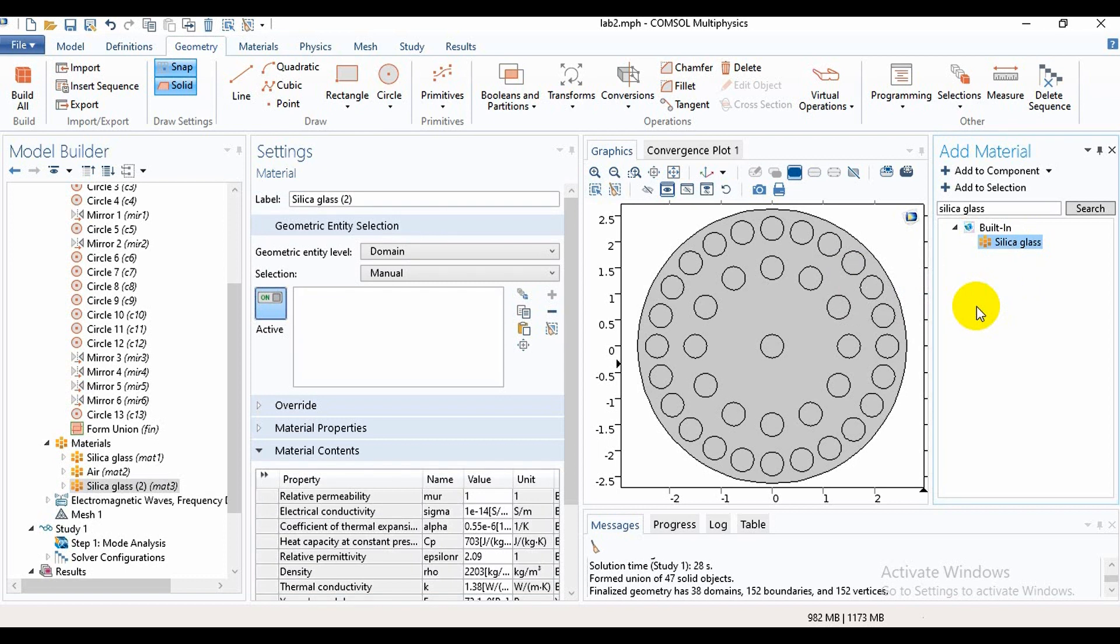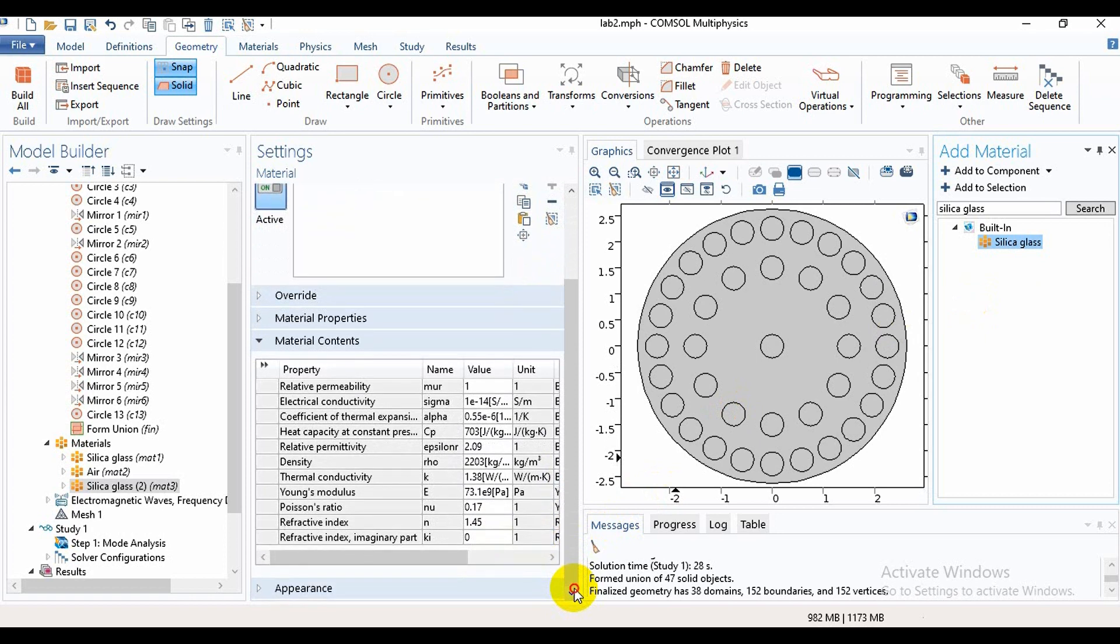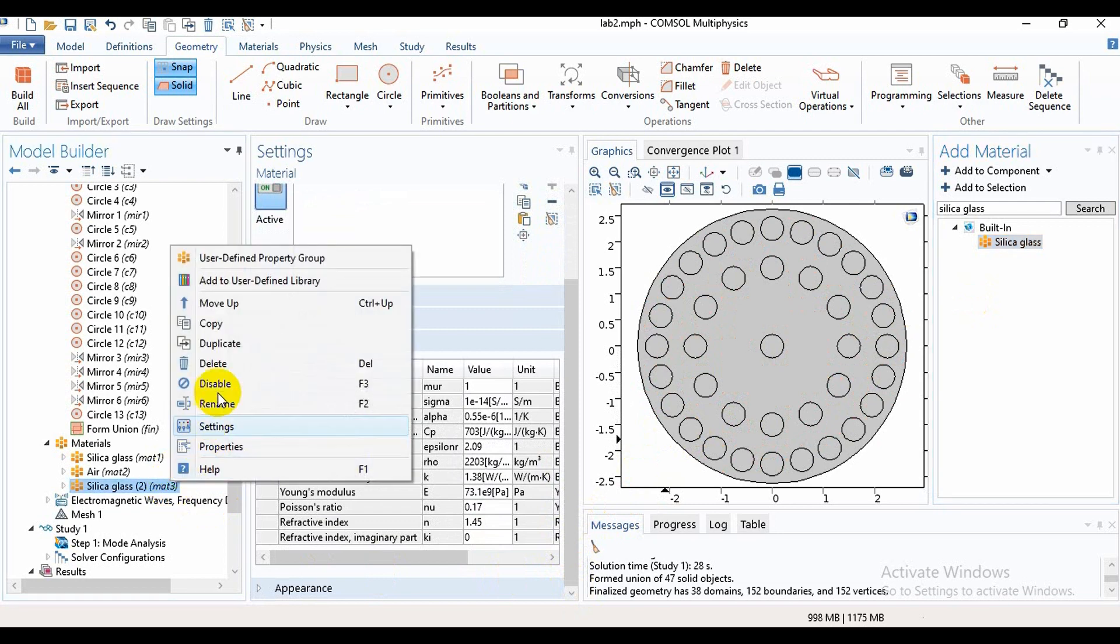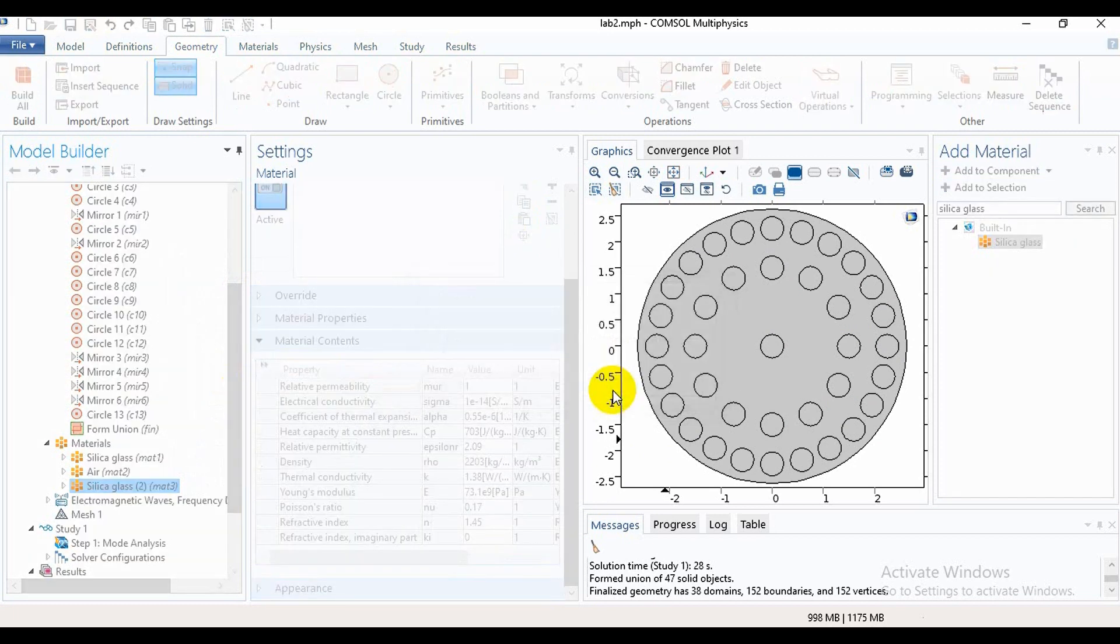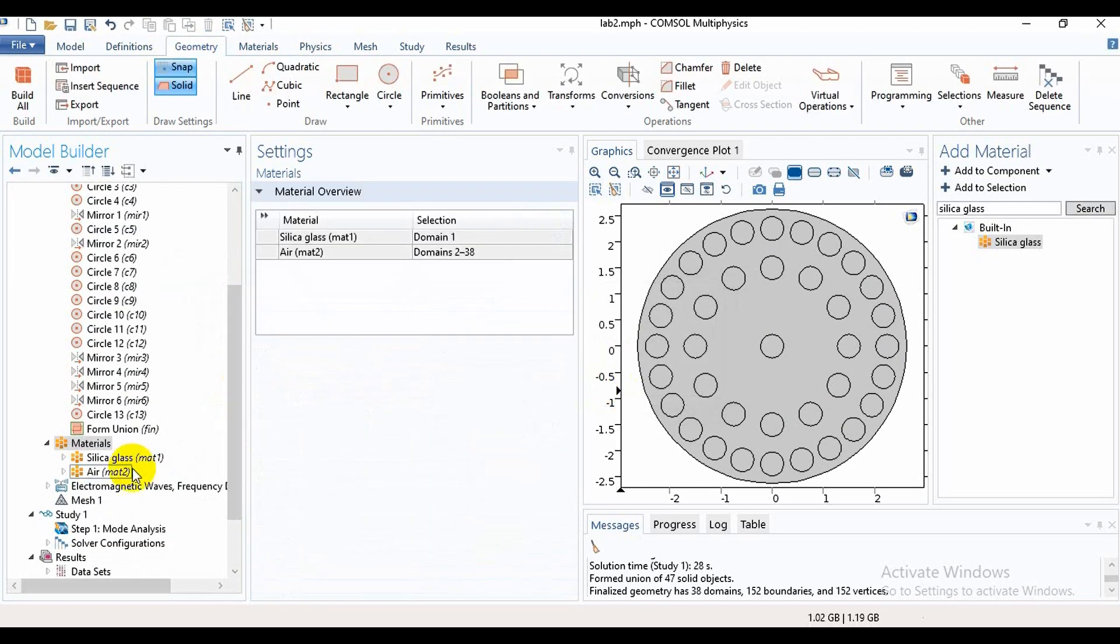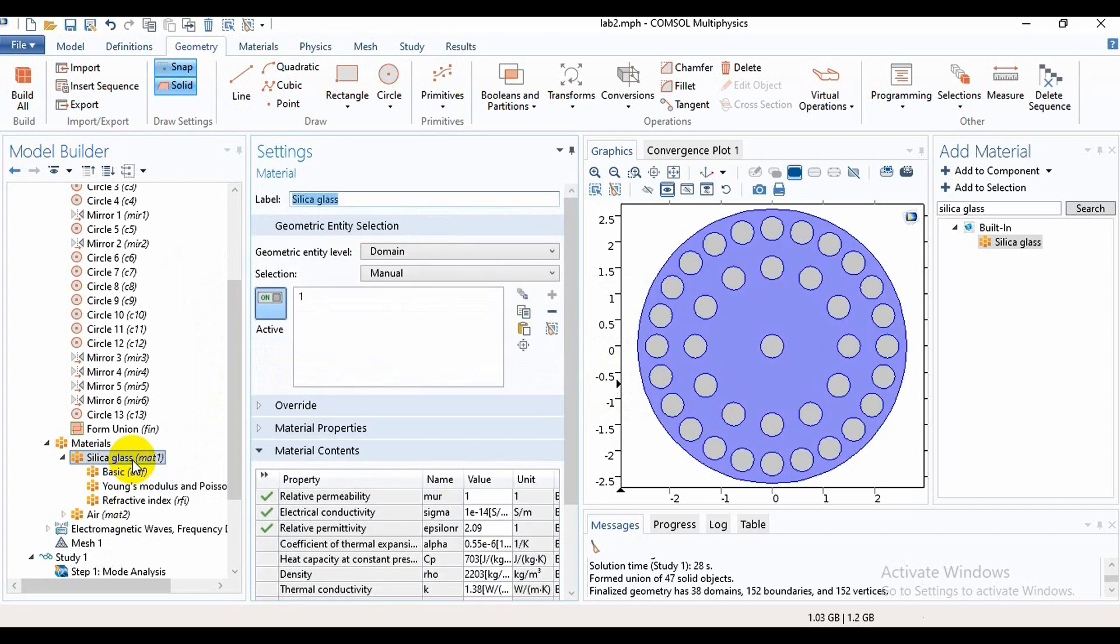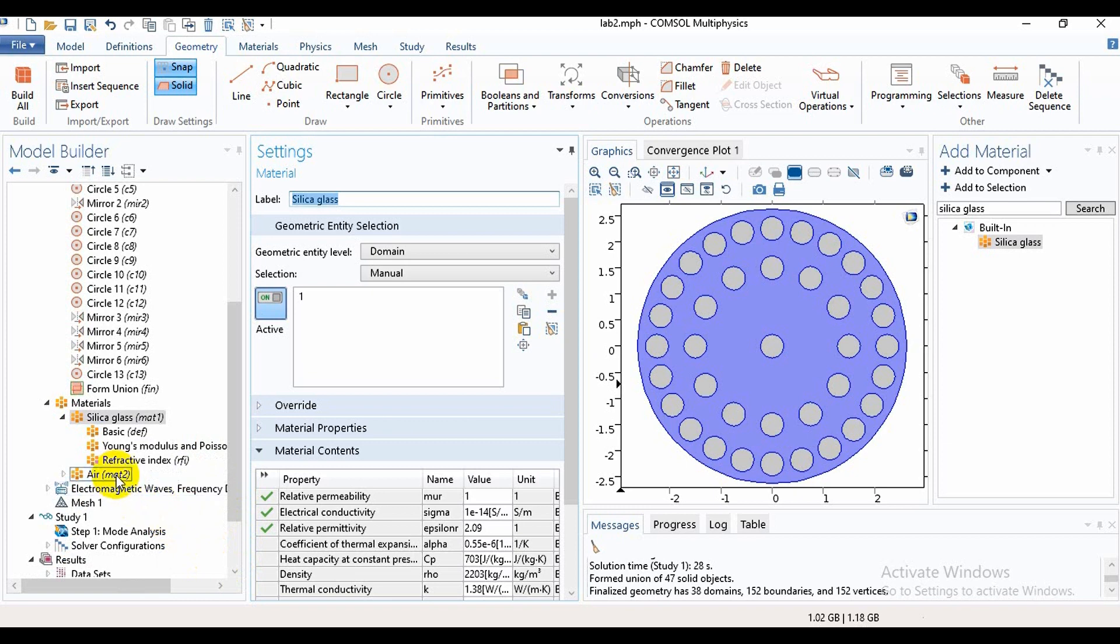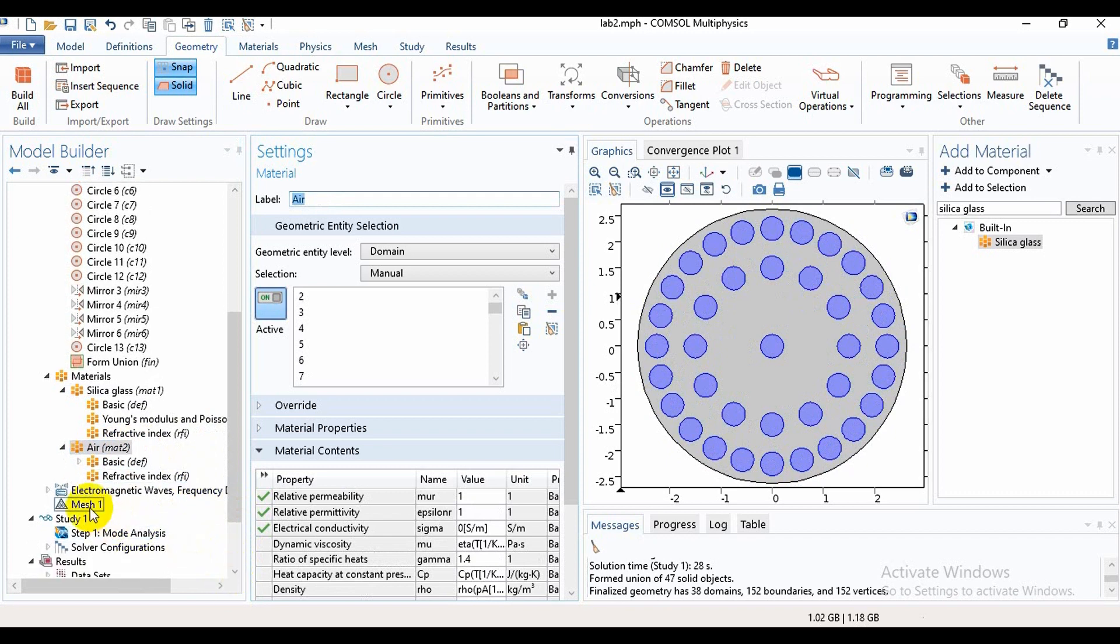We need to select Add to Selection. Then we will get this type of option and we need to select the background for silica material. But as I have already taken the silica material, I will delete it. You need to take the silica glass for your design like that way. Here I have taken silica glass for the background and here I have selected it.